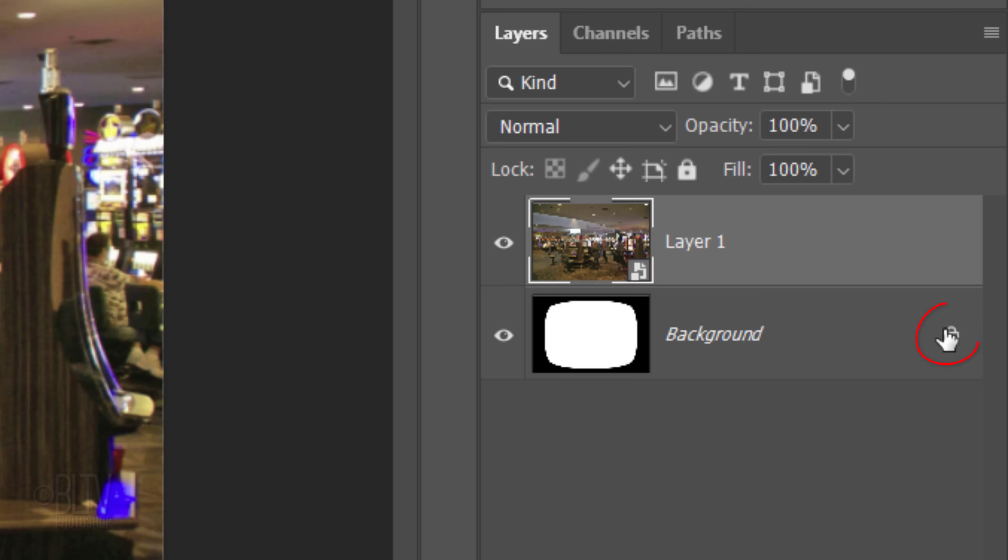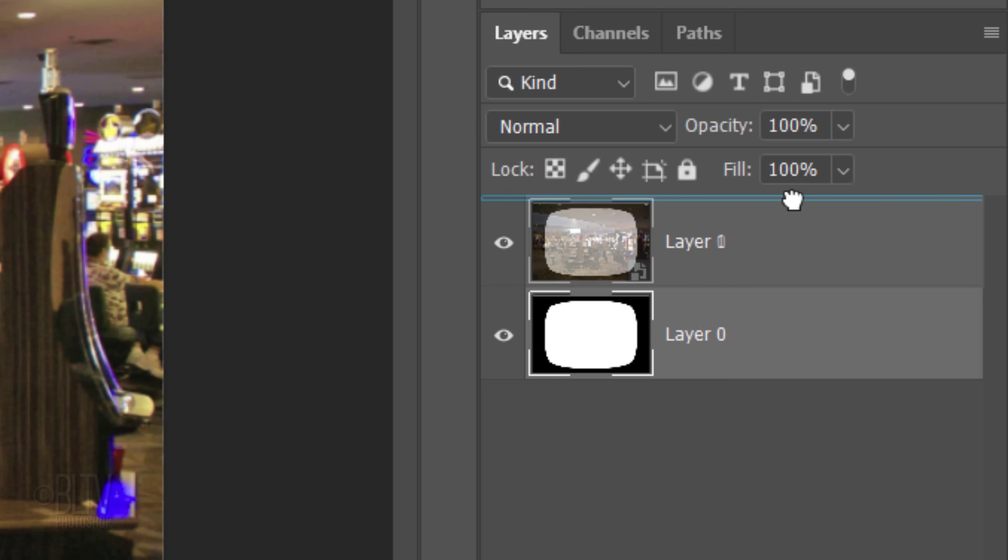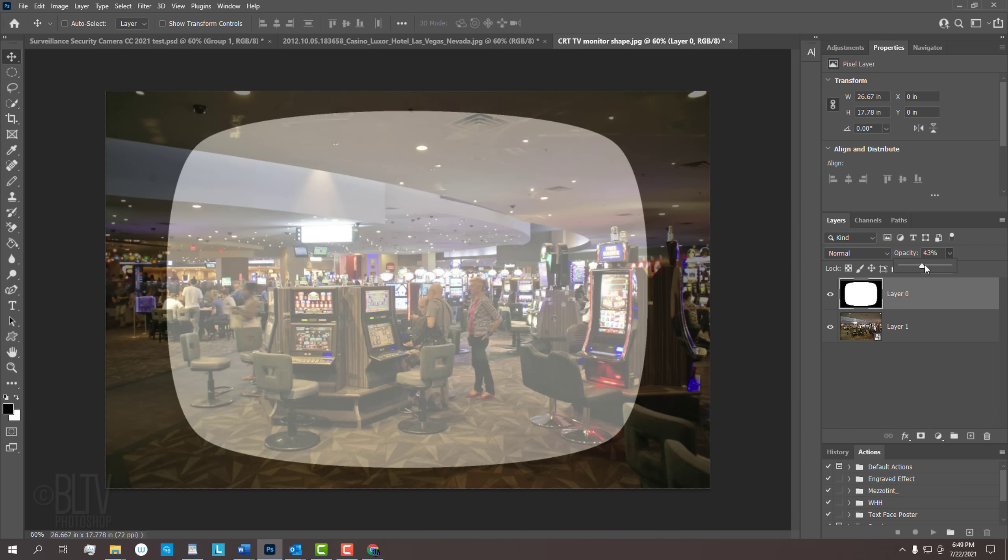Click the Lock icon to unlock the layer and drag it above the photo. Reduce its opacity so we can see the photo under it.